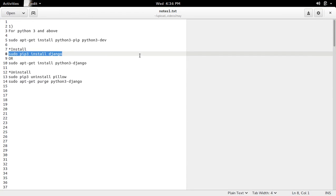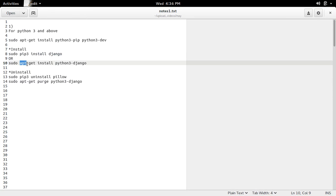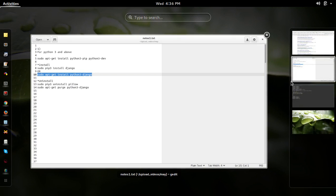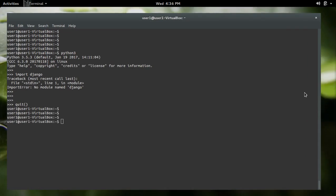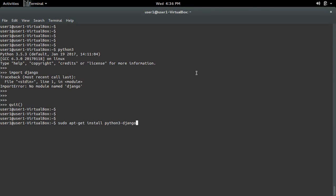There is one more option — you can use apt to install packages for Python 3. So let me try that. Here I am going to install Django for Python 3 using apt.